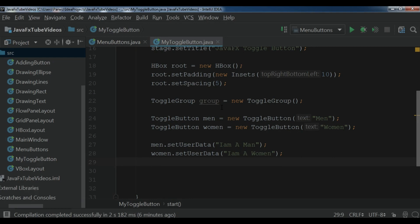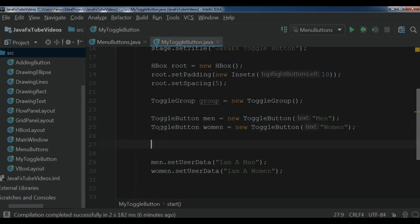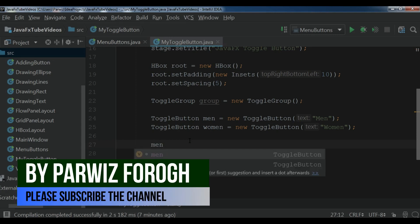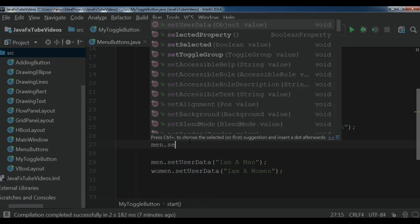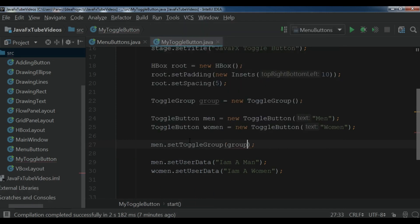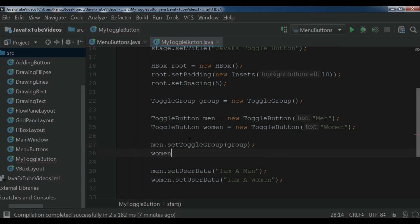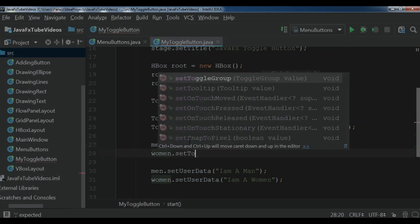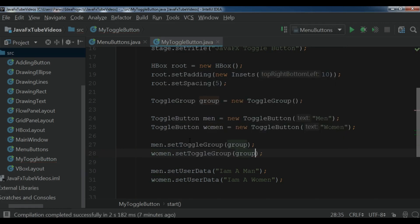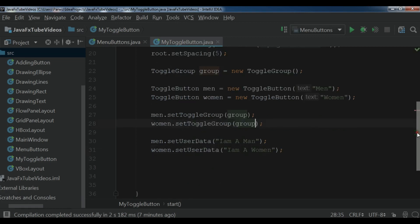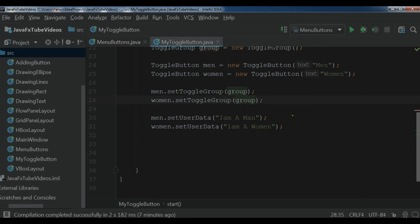Now, because I have created a toggle group, I want to add these two toggle buttons to it. So you can call main dot set toggle group group, and woman dot set toggle group group. Now both toggle buttons are added to my group.